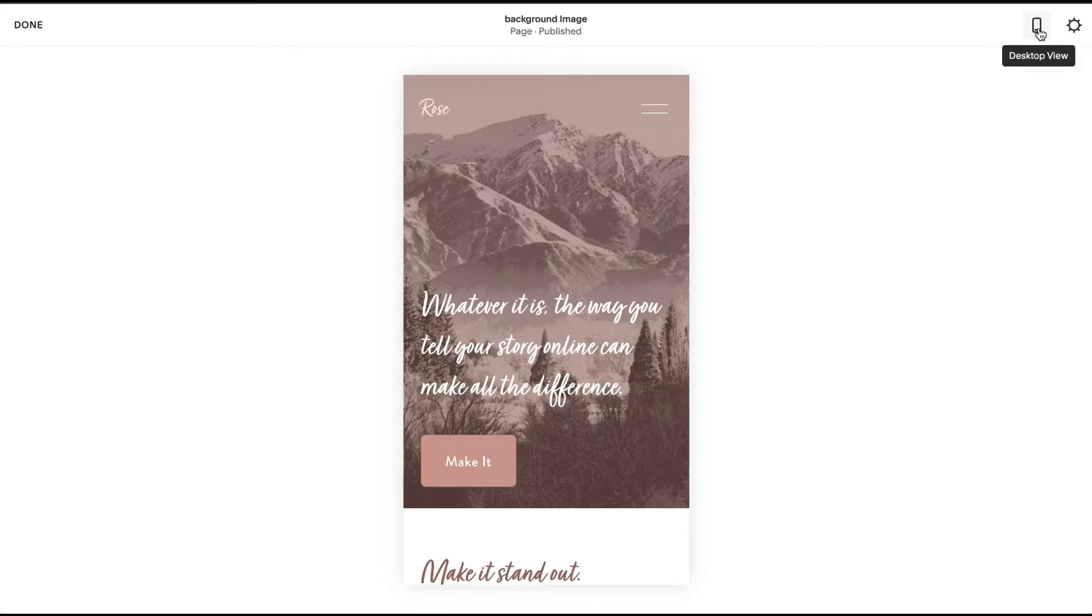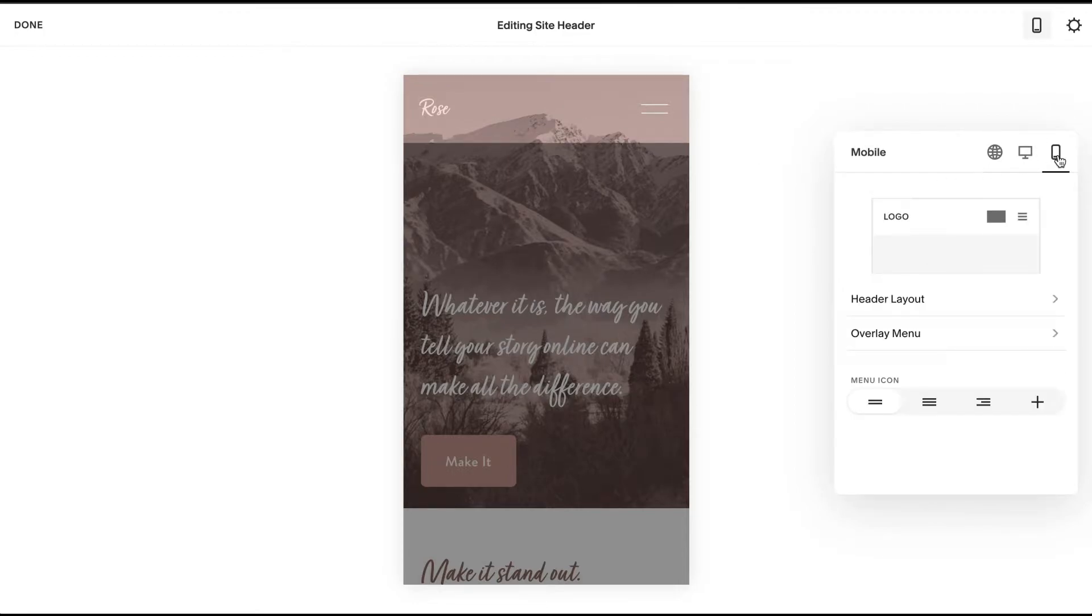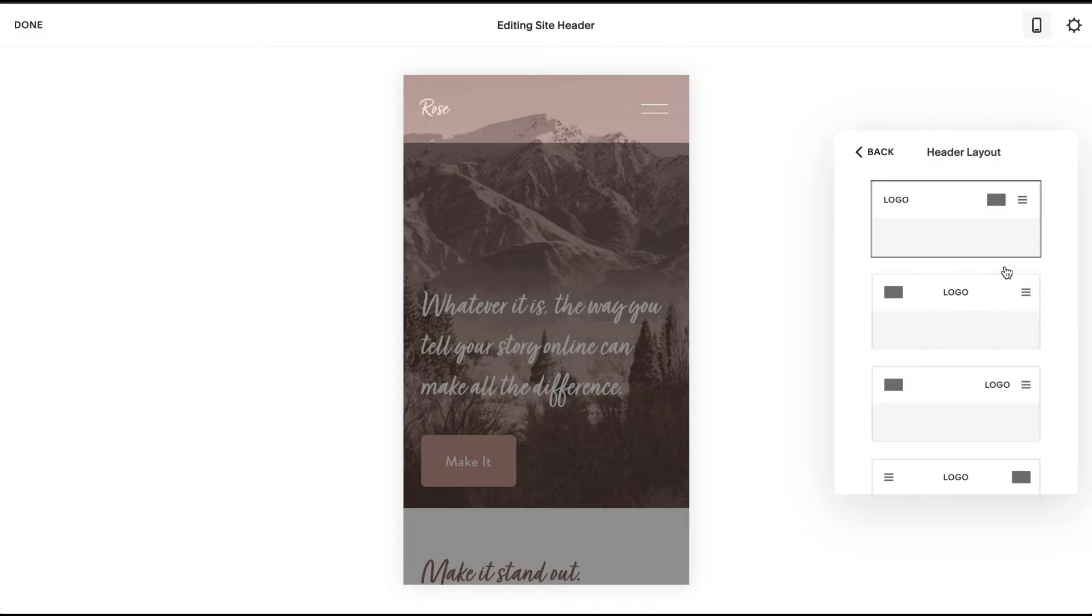Now we're going to edit the site header and then go to our mobile icon over here. You can see we can adjust our header layout here, so you have these different options: logo on the left, logo in the center. You can see the menu icon is on the right on all of these.